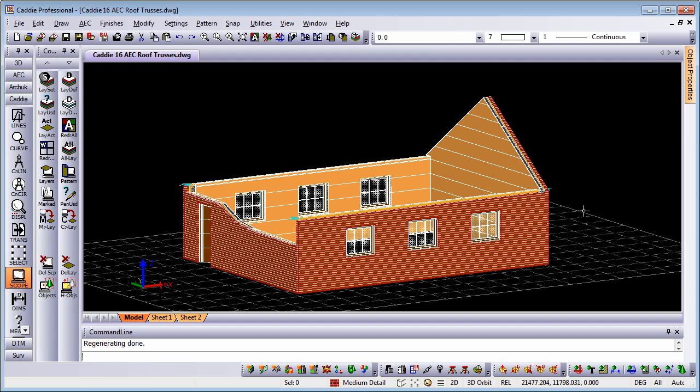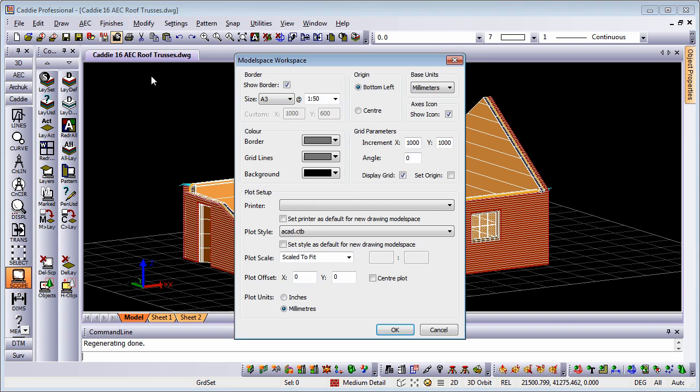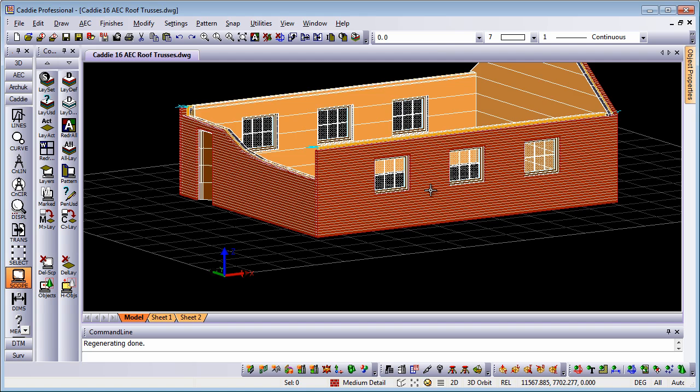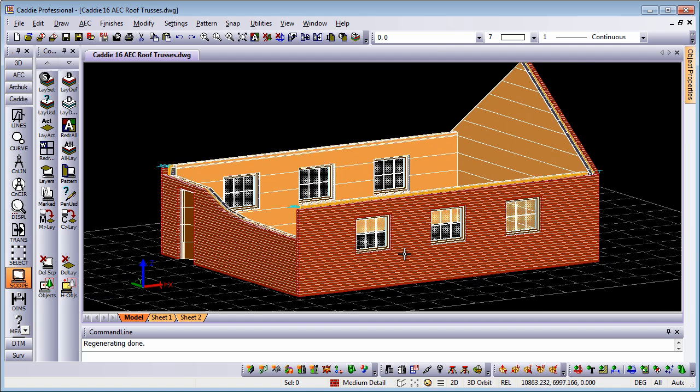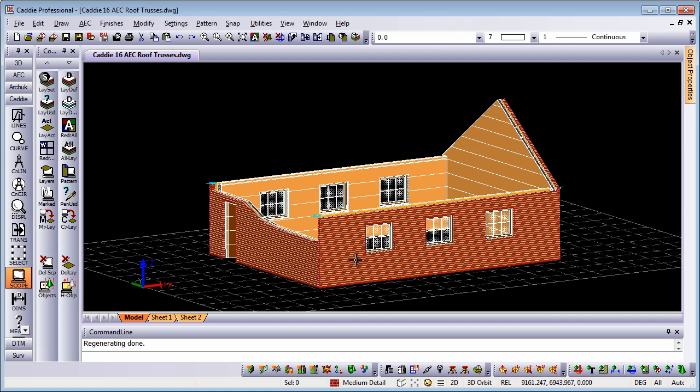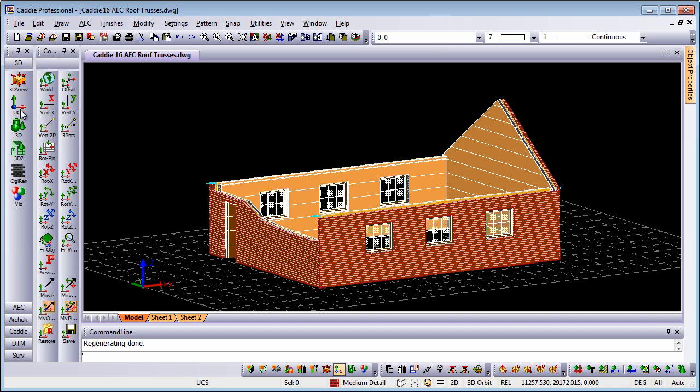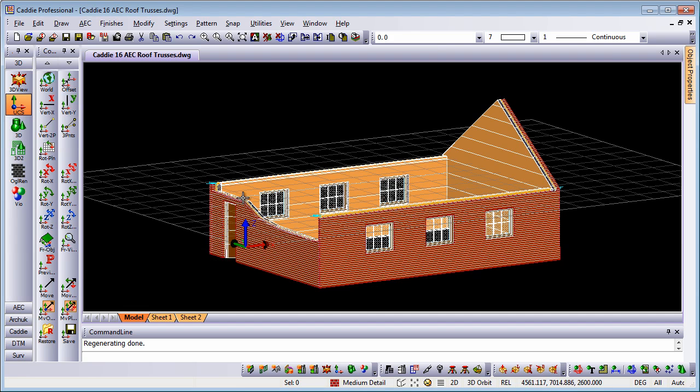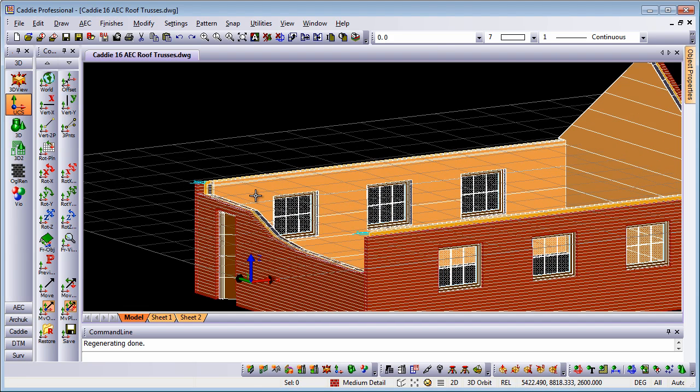We can see here that we have our UCS indicated by a grid. That's set from the model space setup, and I have the display grid set to a meter, just so I can very easily and quickly see exactly where my working plane is. Now we're going to raise that working plane to the top of the walls, and we can do that with the 3D tools UCS offset, either by picking from our drawing or setting it to 2.600 here, and you can see that our working plane has moved up.